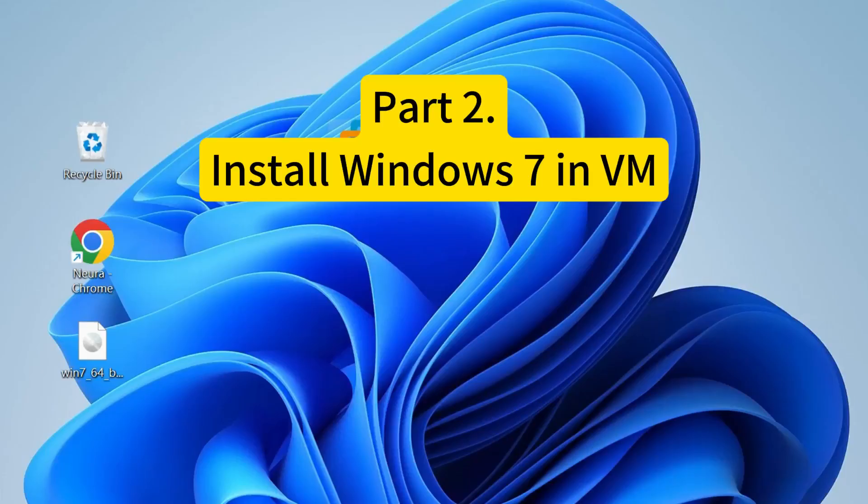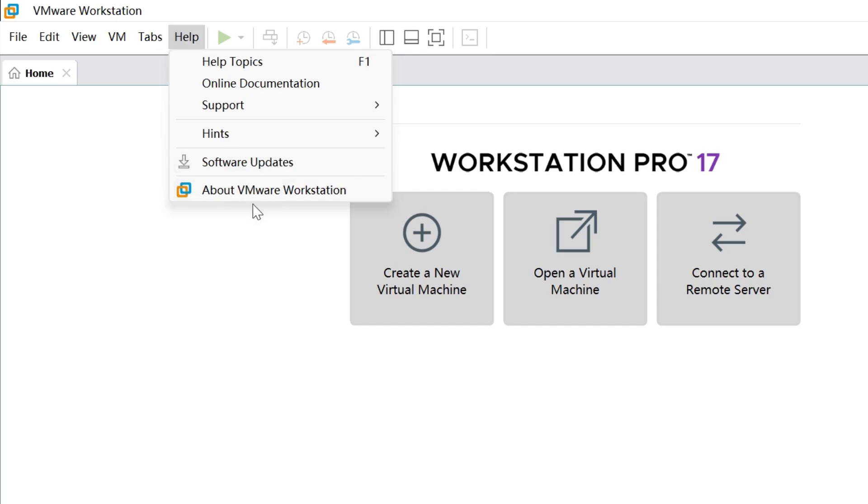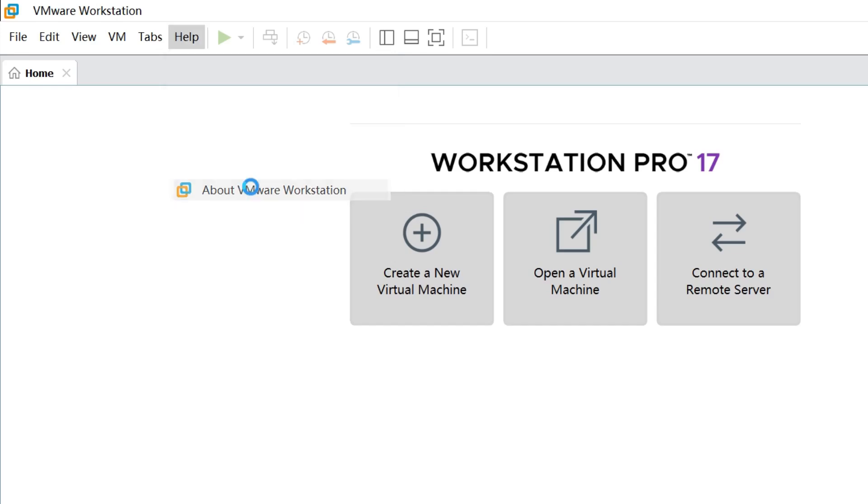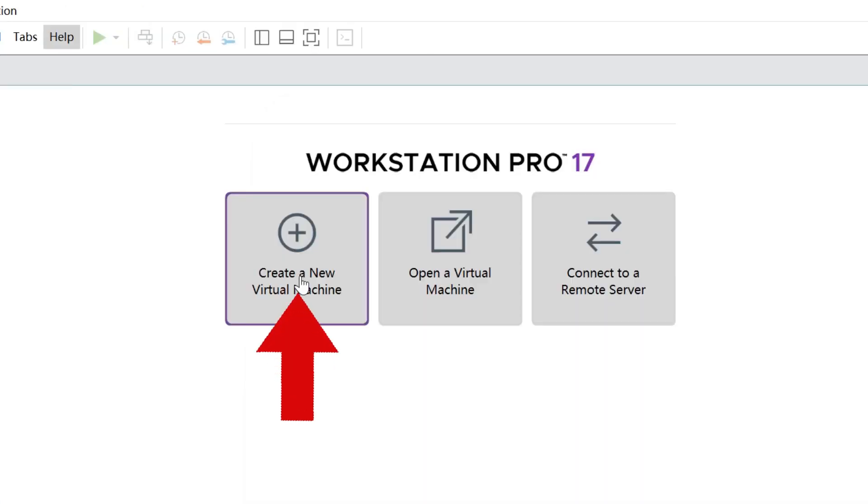Okay, let's start installing it in your virtual machine. Launch your VMware Workstation to get its main interface. In this video, I'll perform the Windows 7 installation on VMware Workstation Pro Edition. The operation may vary slightly depending on the edition. Let's click Create a new virtual machine.